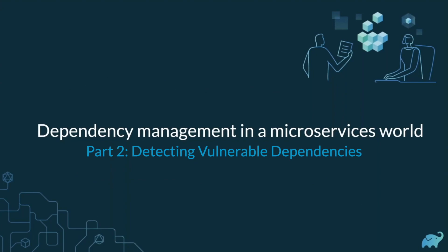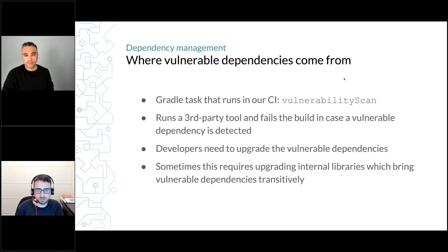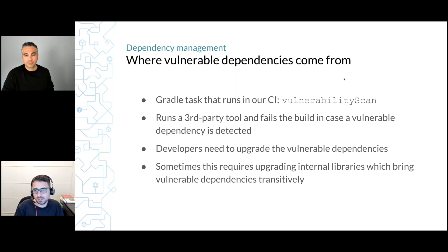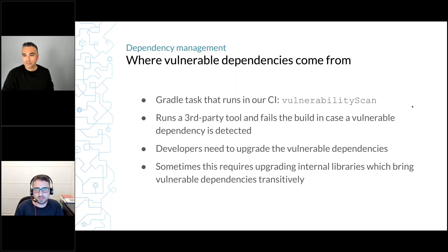Where do vulnerable dependencies come from? Tell us more about this use case. This is another example of something that fails and causes the build to fail, and how we find the root cause.